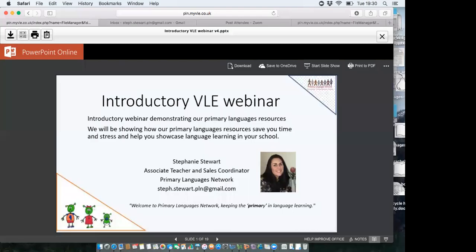Let me introduce myself for those who don't know me. My name's Steph Stewart. I'm a primary teacher — I have been for 12 years. I was a class teacher for 10 of those years before I made the leap into just concentrating on teaching Spanish as part of the Primary Languages Network.